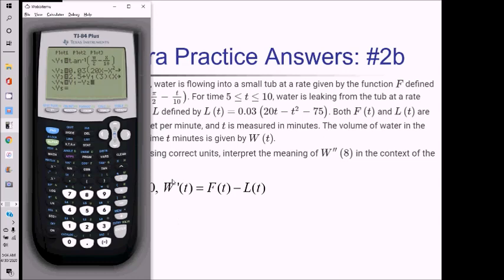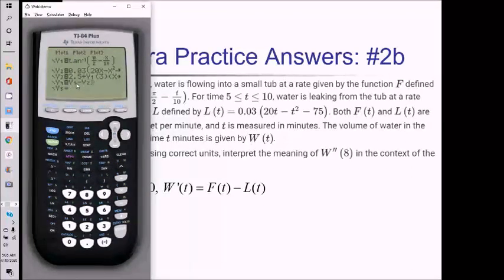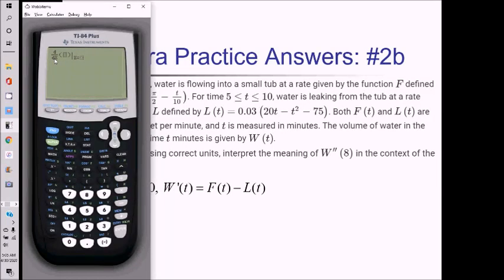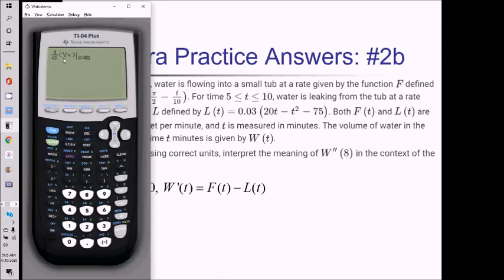In Y equals, I've defined Y4 as Y1 minus Y2, which is F of T minus L of T — that's W prime. Back on the main screen, I take the derivative of W prime at 8 using math 8. I do alpha trace to pull up Y4 and evaluate at X equals 8. That comes out to negative 0.183.